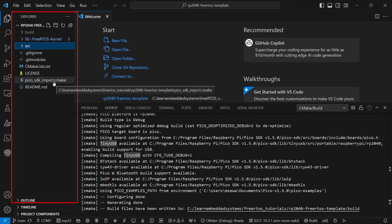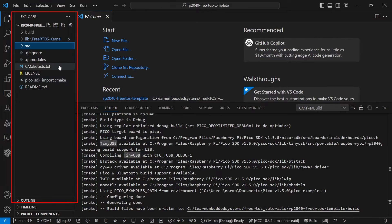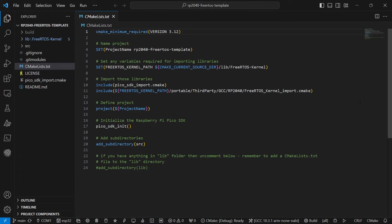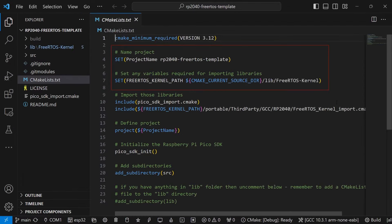In the parent directory, we have the Pico SDK import file, which is a part of every RP2040 based project. In the CMakeList.txt file, we have set a couple of variables, including the project name, which you are welcome to change, and the path to the FreeRTOS kernel.